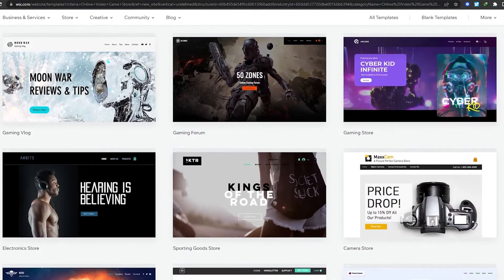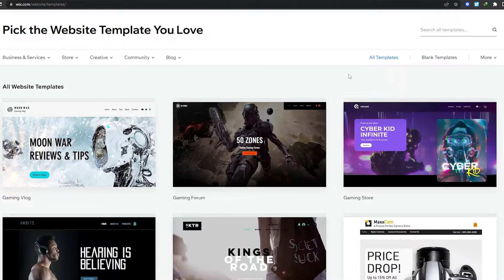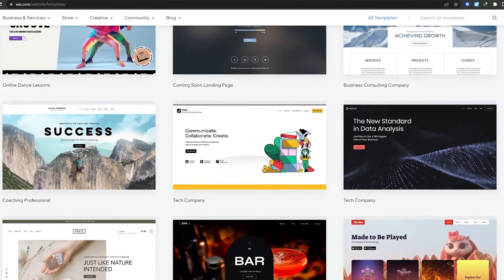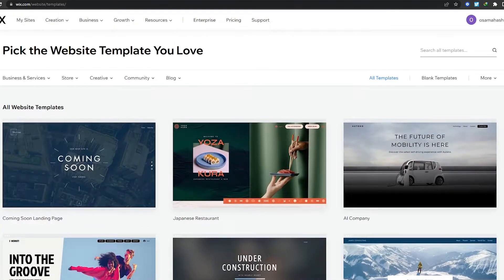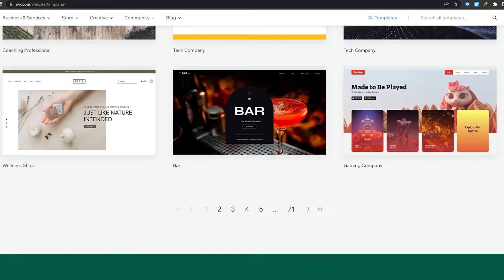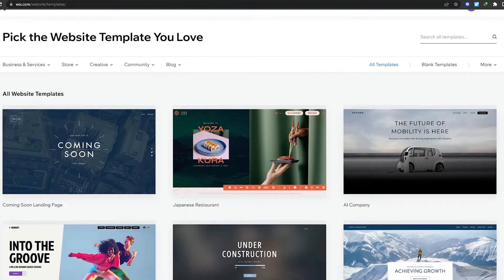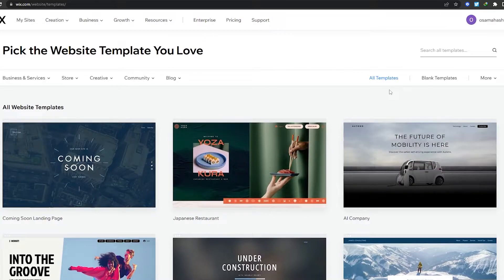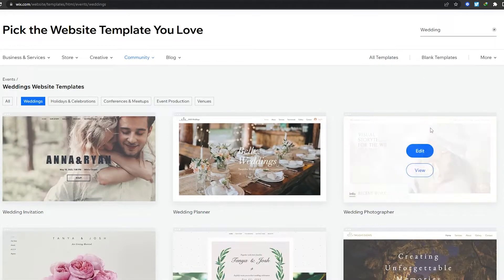I'm simply going to click on 'Edit a Template' to create a website. Over here are some of the templates available — let me click on 'All Templates.' One of the things I love about Wix is they have like 71 or 72 pages of templates, and each one is very unique and different — none of them look similar to each other. That's one of the reasons why I highly recommend using Wix.